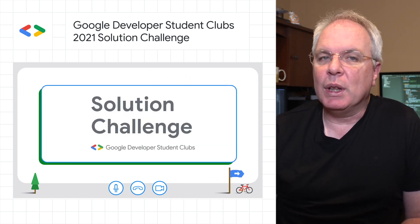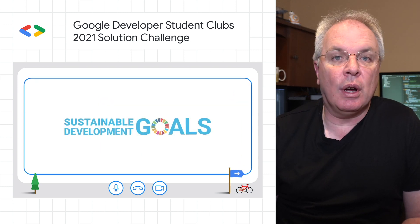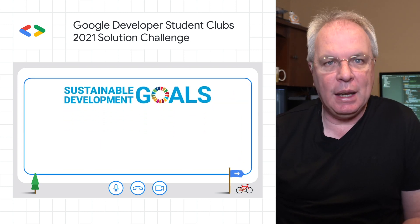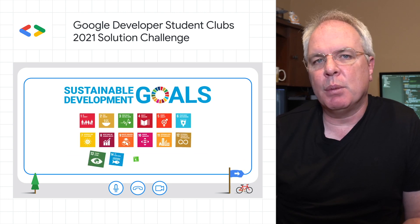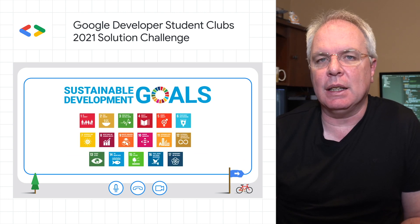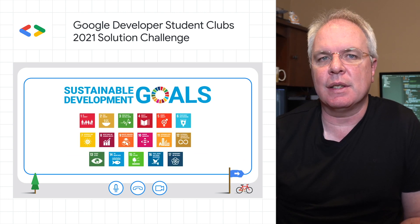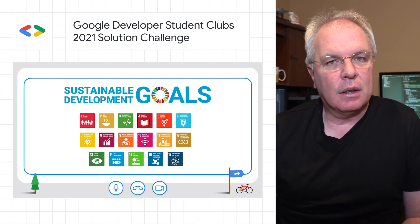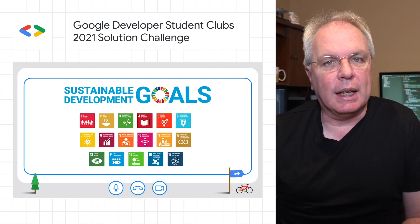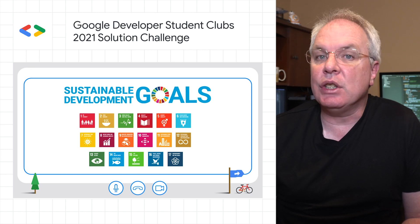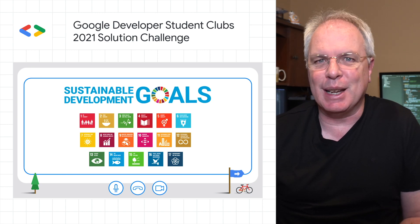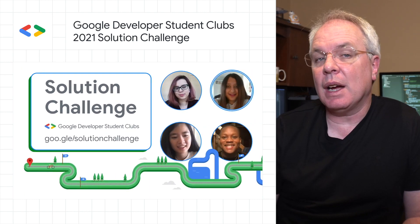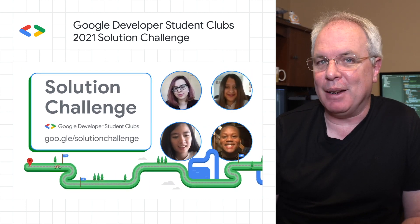This year, we'd like to see how you can use Android, TensorFlow, Google Cloud, Flutter, or any of your favorite technologies to support one of the 17 United Nations Sustainable Development Goals that inspires you the most. The goals include things like quality education, gender equality, climate action, and more. So be sure to check out the post for a link to register and review the timeline for the challenge.